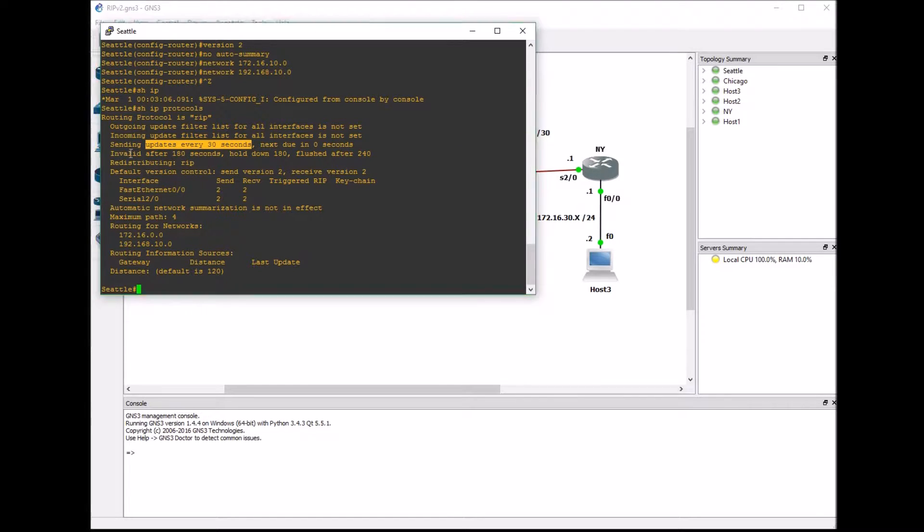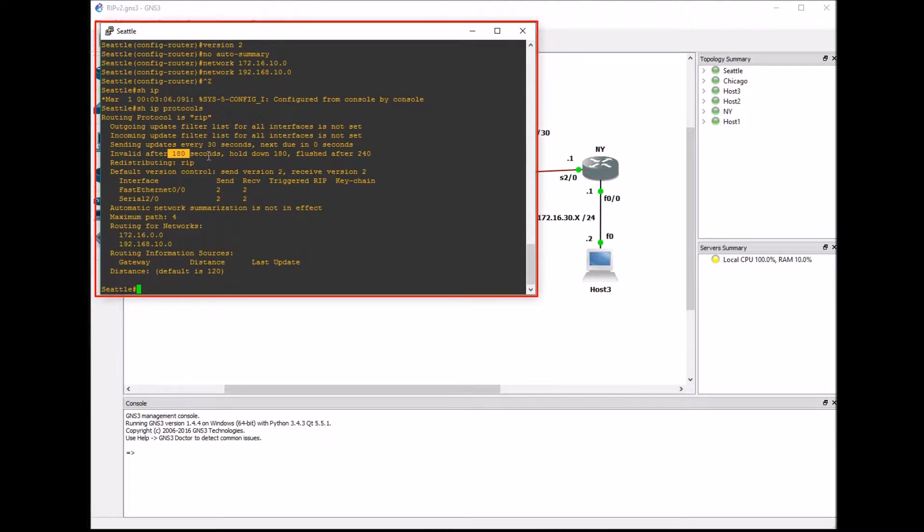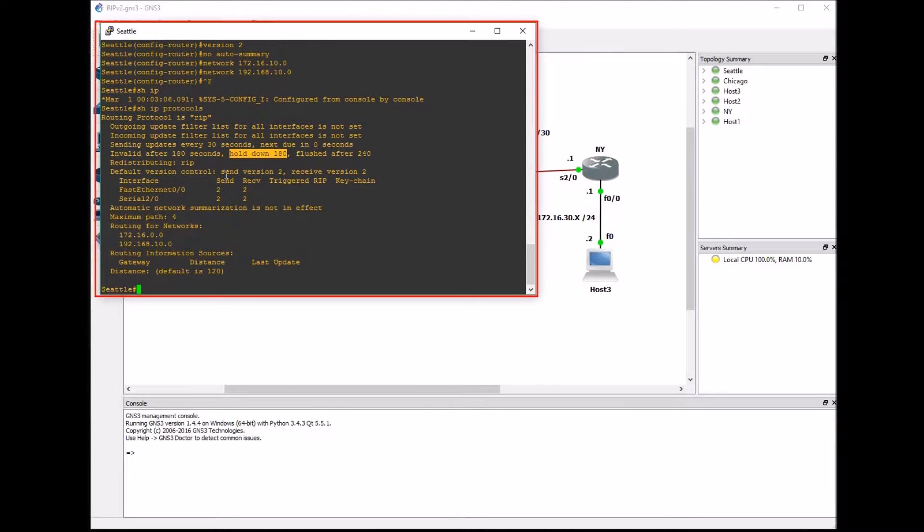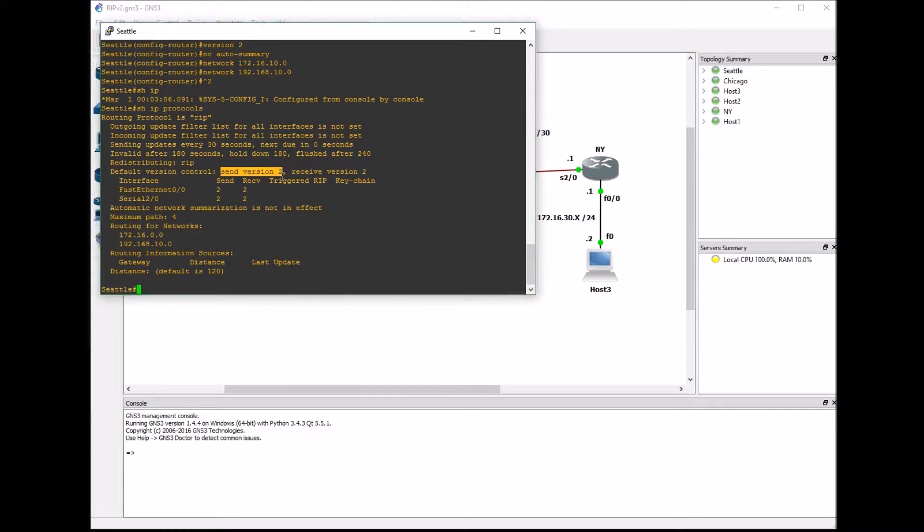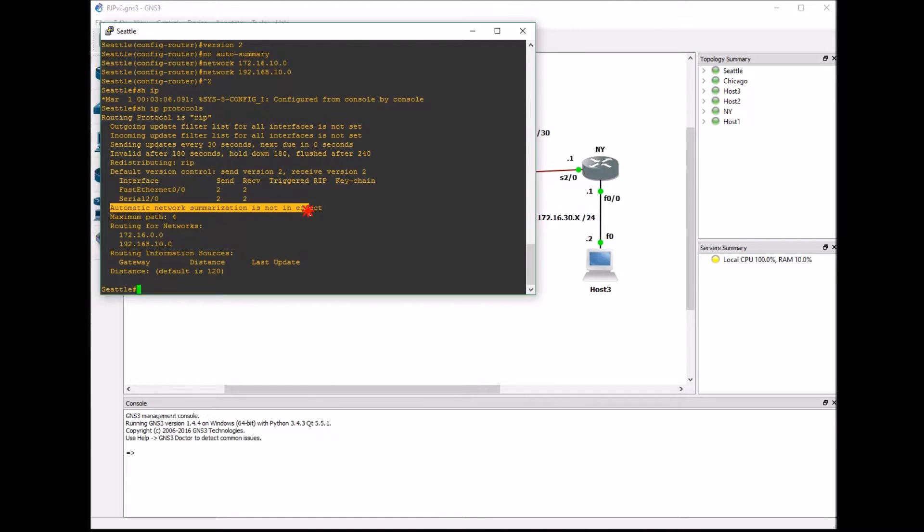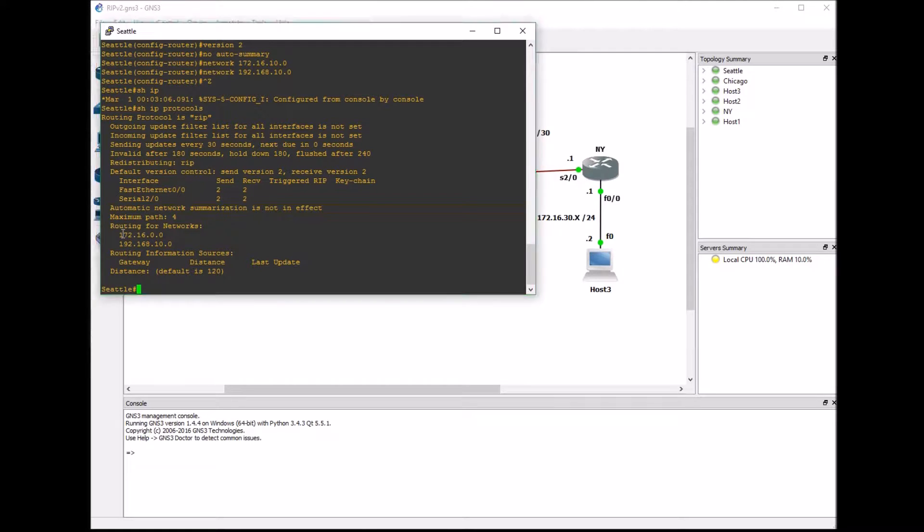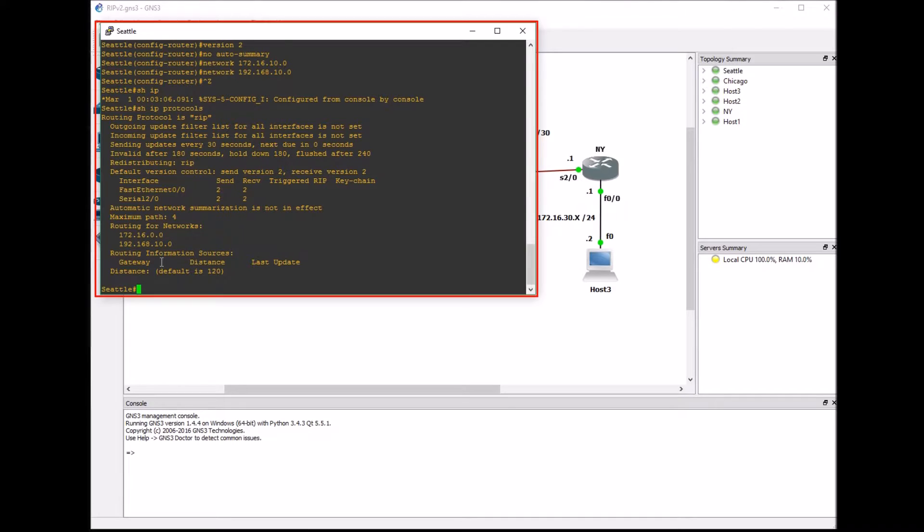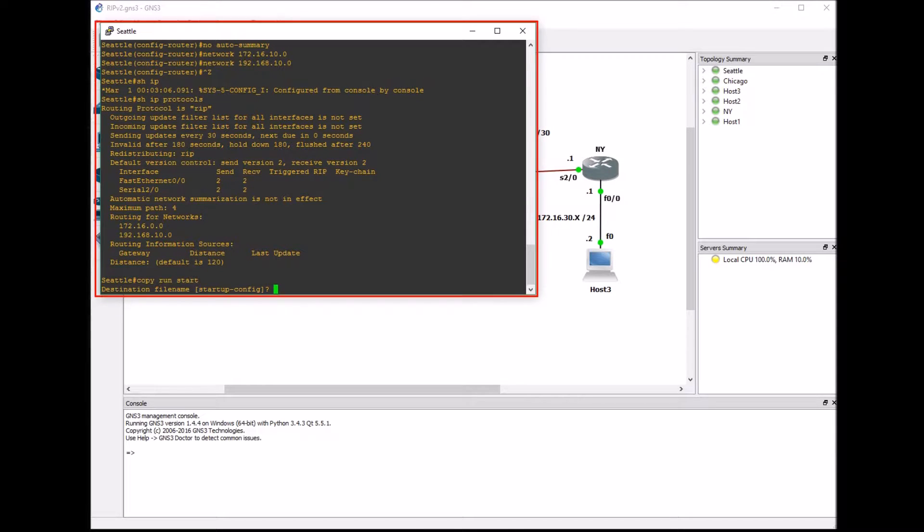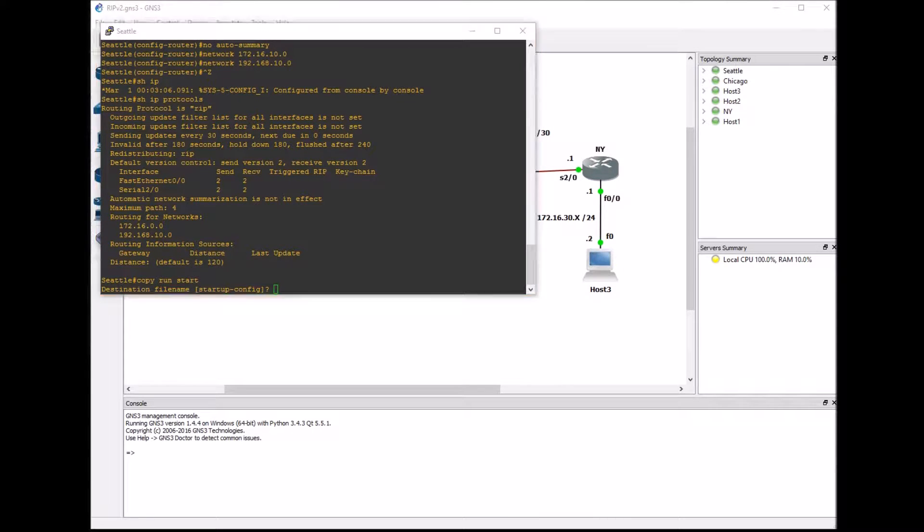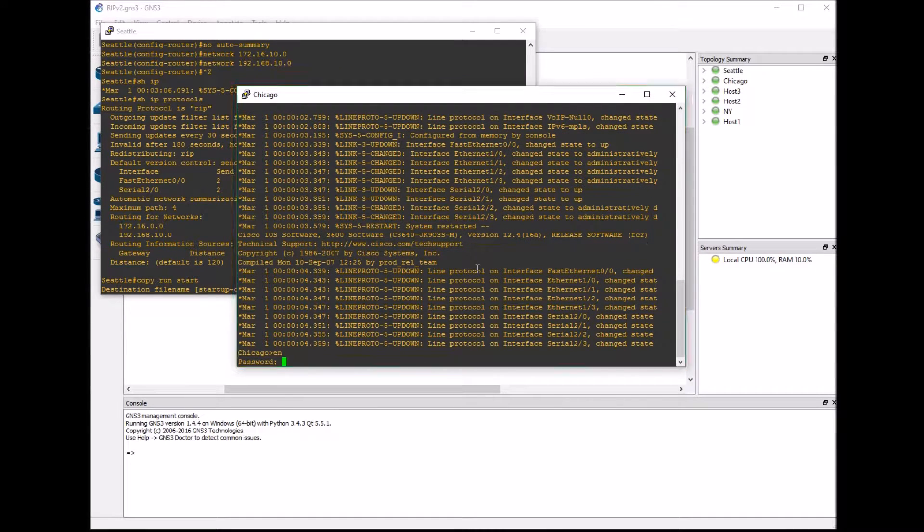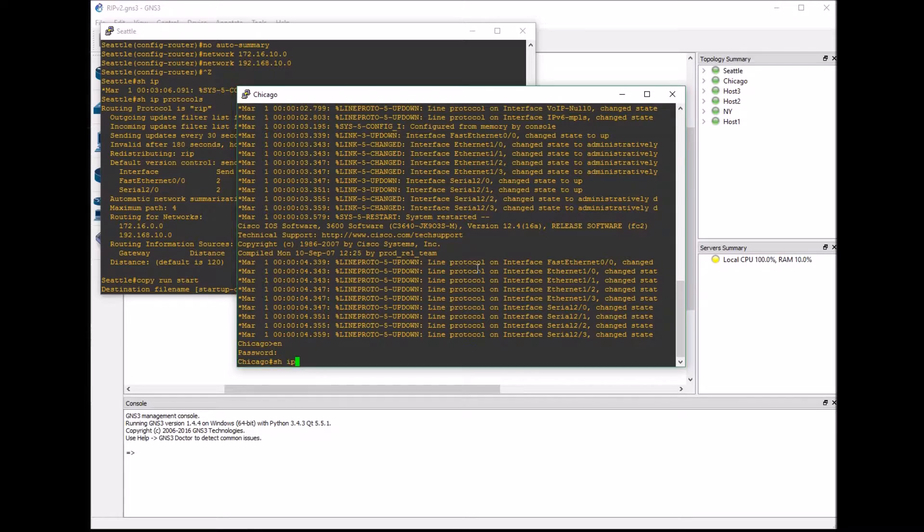I want to show you the update timer and the hold down timer. These are the default. You can check what version RIP you're using and see that automatic network summarization is not in effect. Those are important things to look for when you're answering questions, doing labs and taking your CCNA. You see the 172.16.0.0, even though I put that 10, it automatically defaulted to the classful network, which is a class B network 172.16.